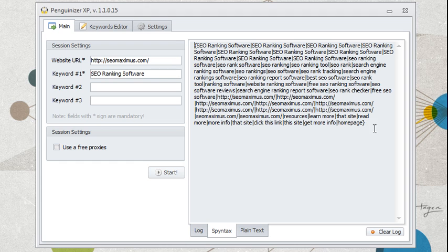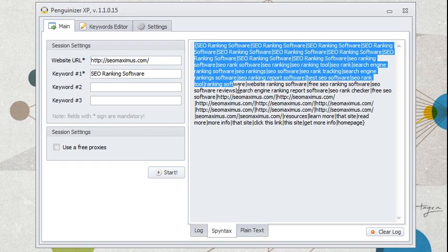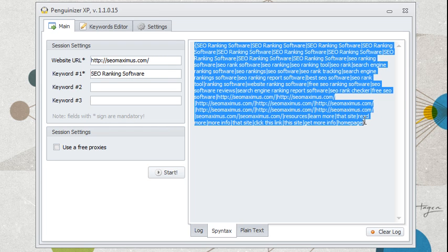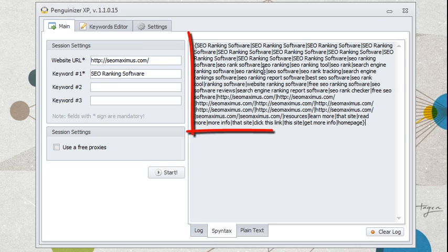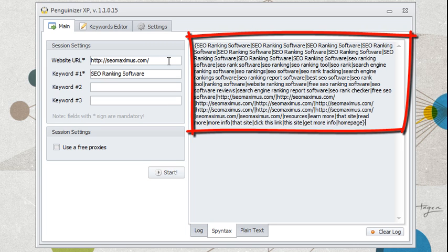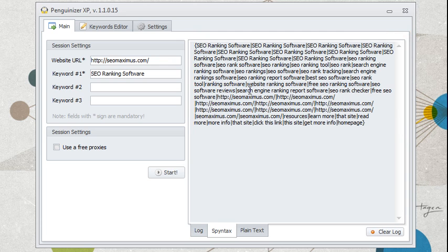Alright, so the software is done, and we have a bunch of keywords here, and these are keywords that are going to help us rank better, and that are going to help our page rank better. So basically, what we need to do is use these keywords as our anchor text when we build backlinks to our site, and we're going to get a very good bump in the rankings if we use the keywords listed here.